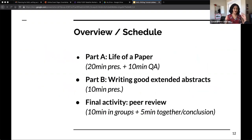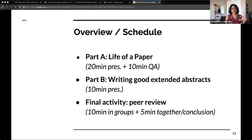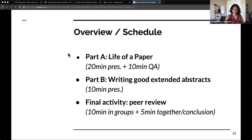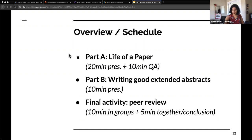The high-level schedule is: Part A, the life of a paper, which will hopefully demystify the process if you're not familiar with it. Then in Part B, we'll focus on the mechanics of writing good extended abstracts. We chose the extended abstract as a format because it's common, interesting, and different from long and short papers. We'll finish with a peer review activity — if you've brought papers, DM them to Sabrina so she can upload them for everyone to download.